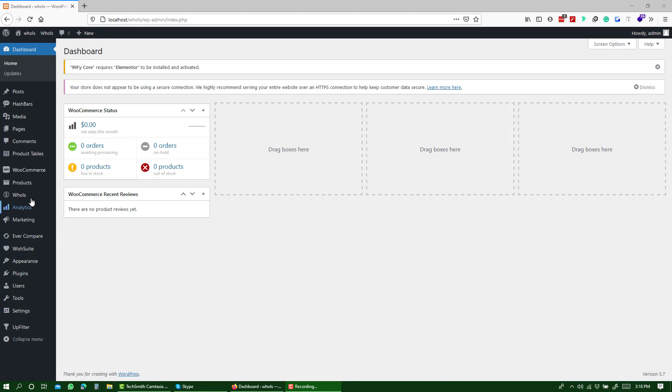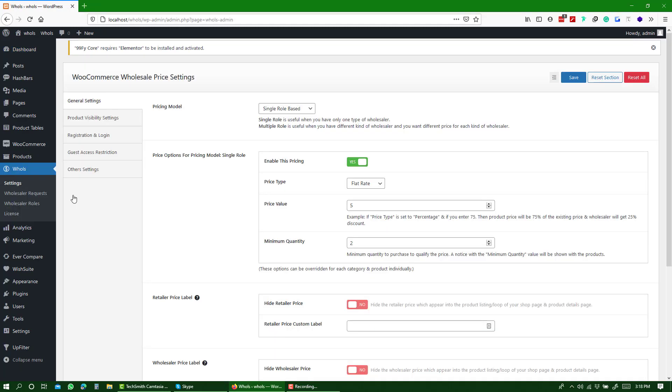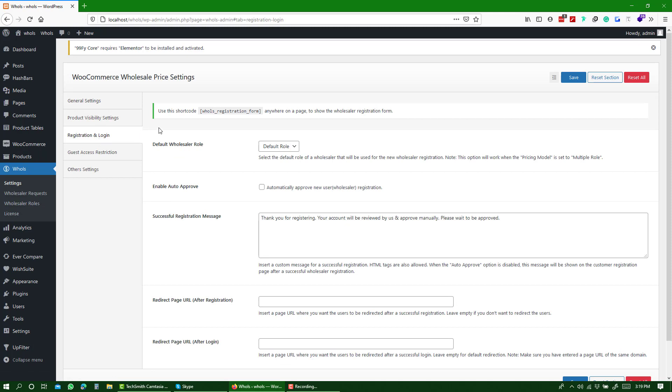First, navigate to the settings page of the Holes plugin. Then, click on the registration and login panel.